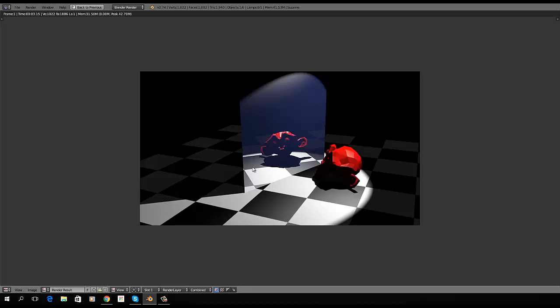But we can toggle through any active slots by hitting J. So, there's render slot 1, we can see here. And we can see our less specular, knobby little monkey. And if I hit J, we see him smooth with more specularity, and we're on slot 2.